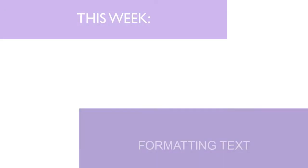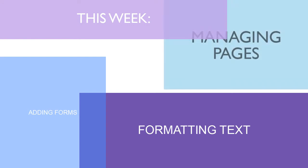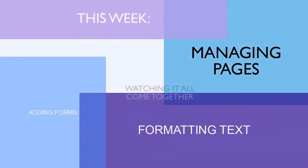This week, we'll show you how to format text, add forms, manage pages, and watch your entire site come together.